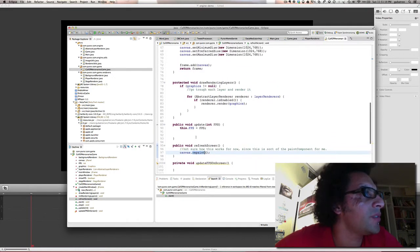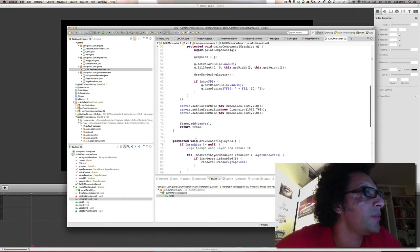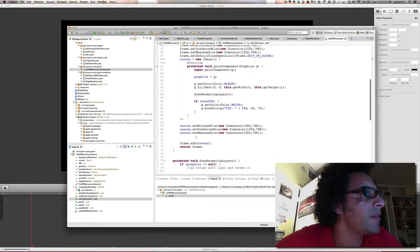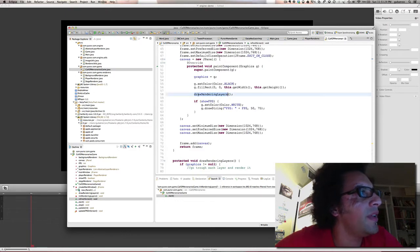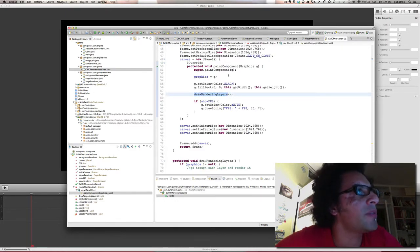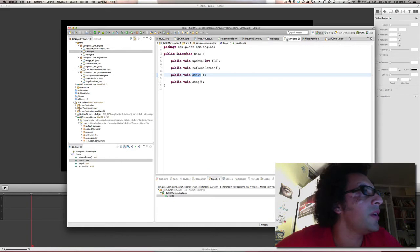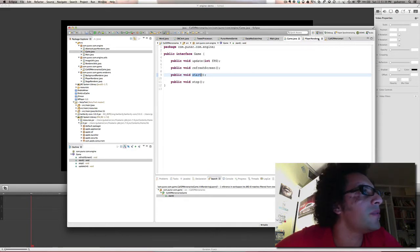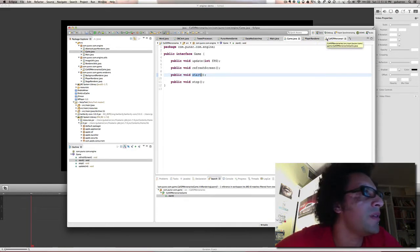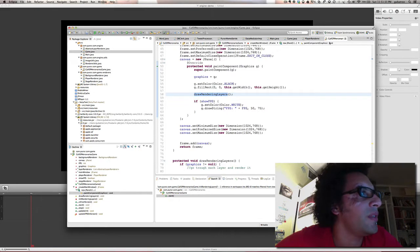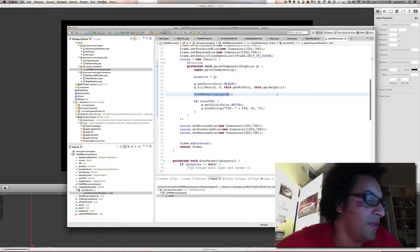I'm not sure how it works, but when it's repainting, what it does is invoke this method called draw rendering layers. Maybe that method should be part of the interface game. Maybe not. I thought in this case, this is how I want to make this game.